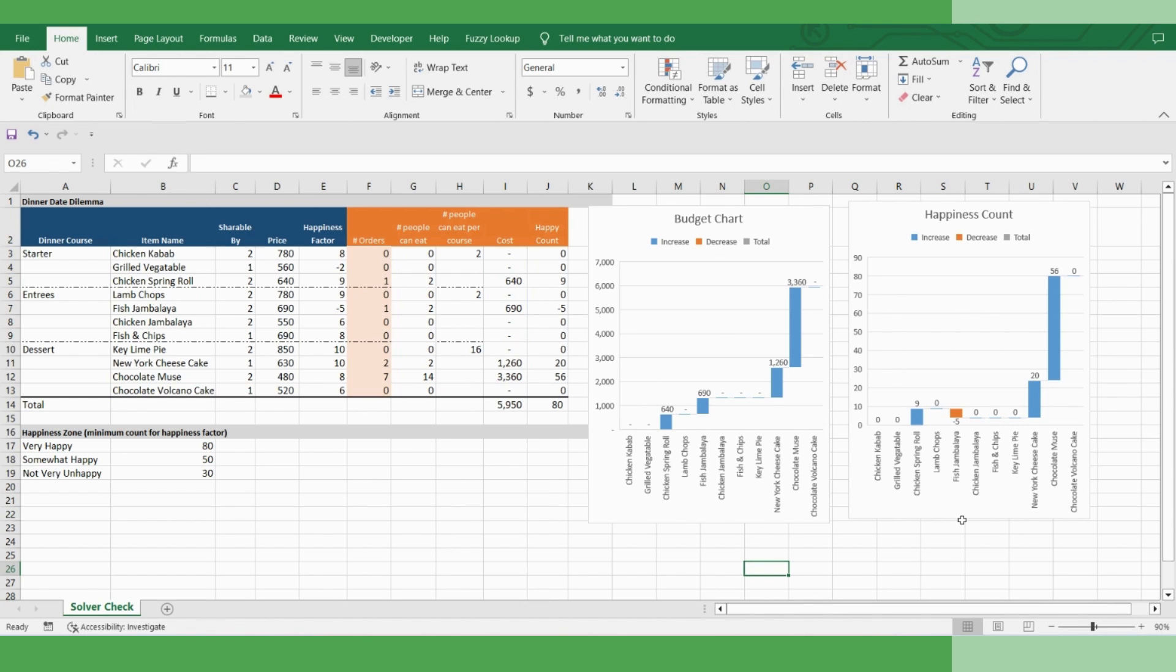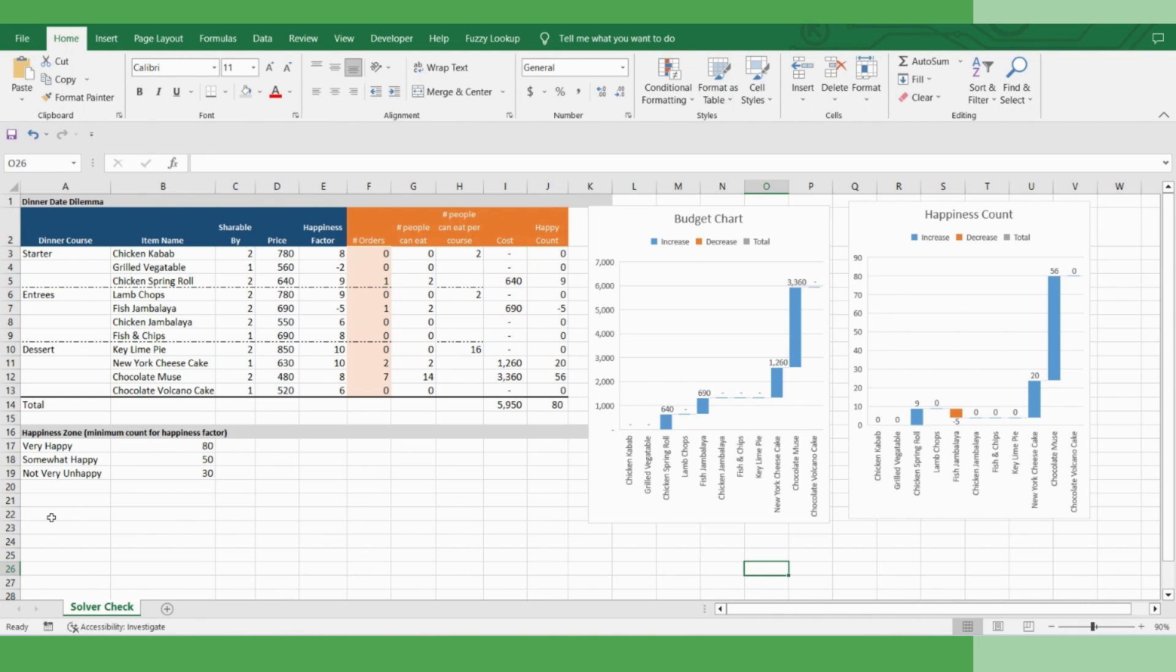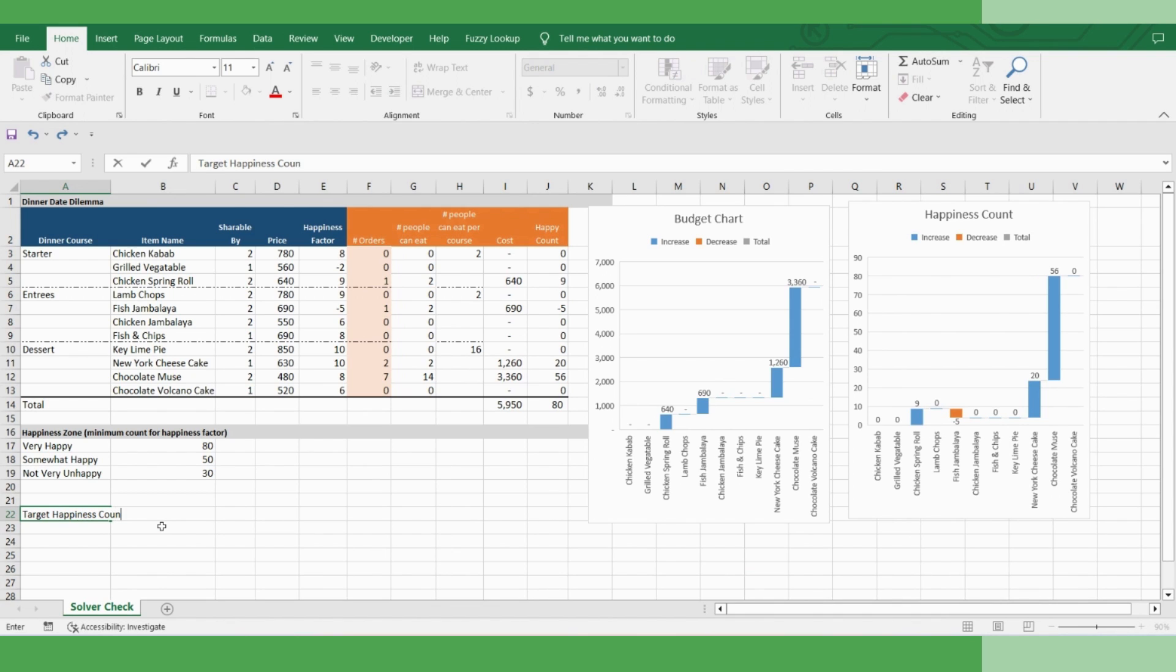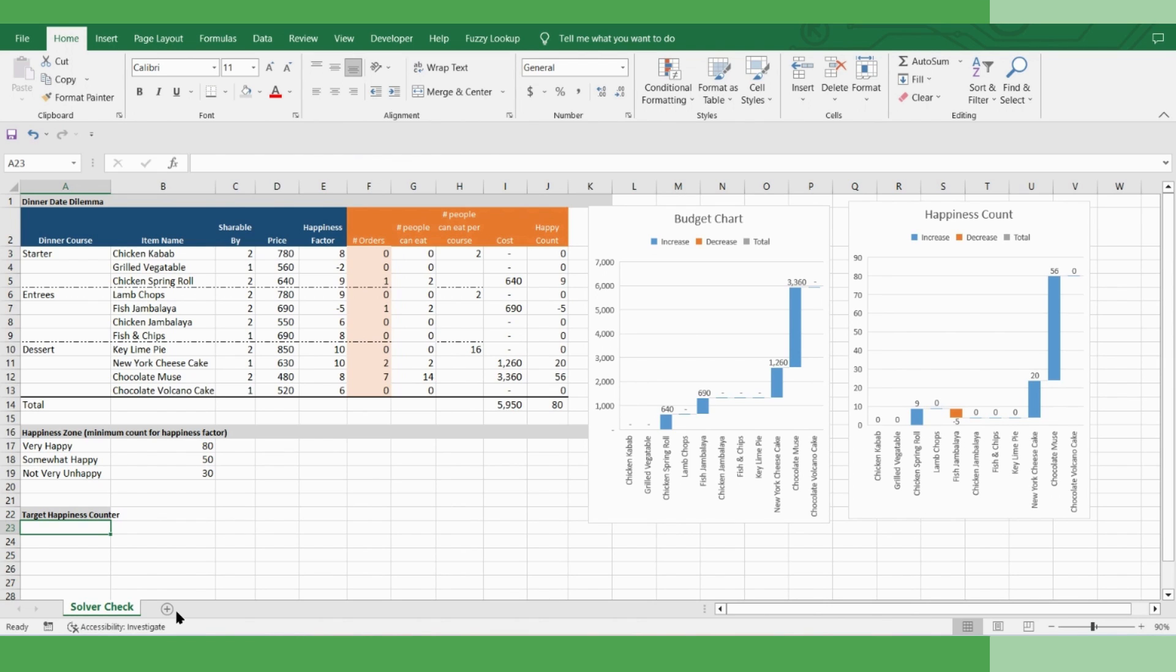But in strategy, you just don't go with one option. You need to have your option A, B, and C. And in order to do that, you need to simulate various scenarios. So let's create that. Let's create a placeholder and call that target happiness counter. What we will do, we will try to select your girlfriend happiness zone and understand what the counter is, and solver will automatically solve for that scenario. So for that, go here, go to data, go to data validation. Click list, refer this source. Okay. That means you can select three happiness zones of your girlfriend from here.